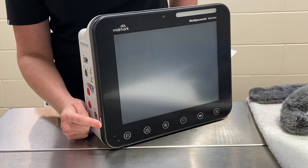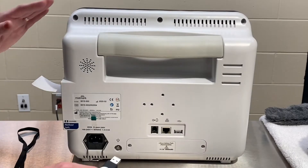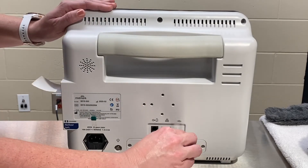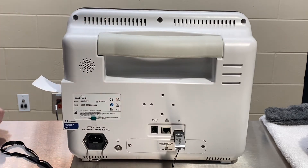Power on the monitor by pushing in the power button on the left side of the machine. Plug in the Midmark Visualizer USB drive into the USB port.